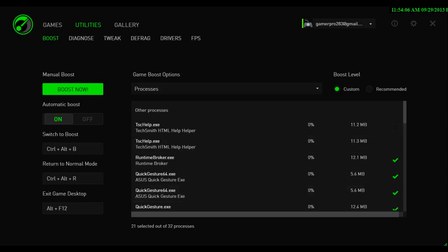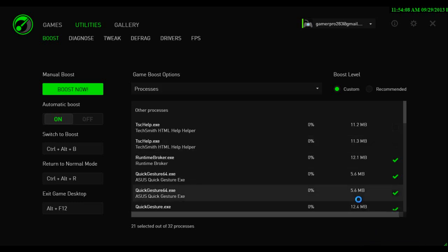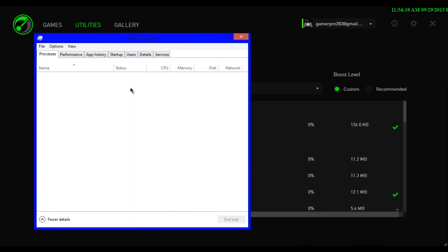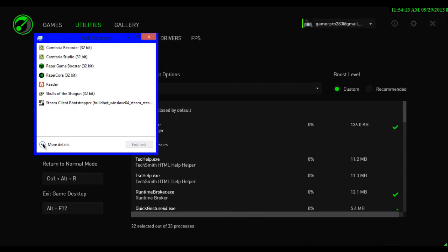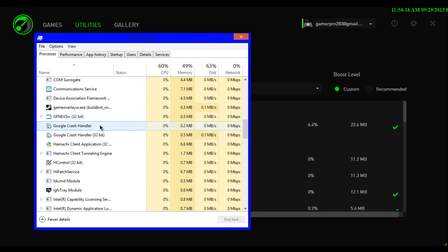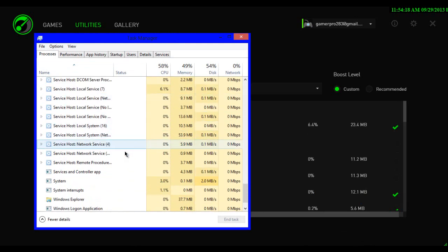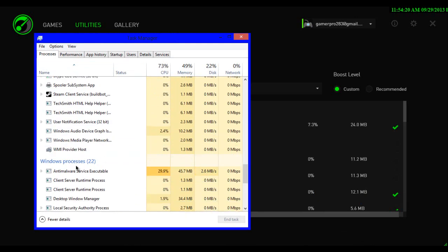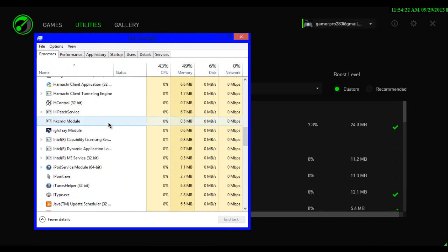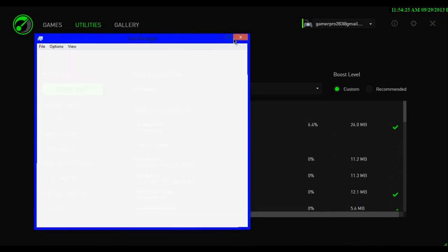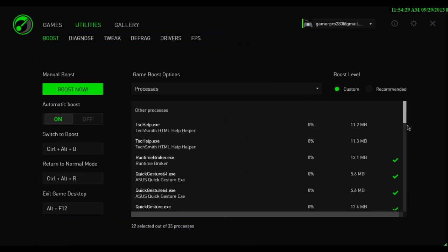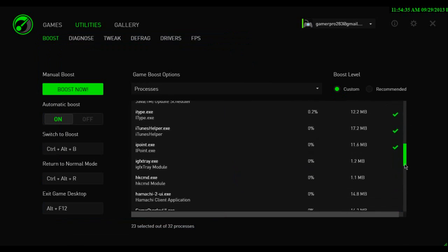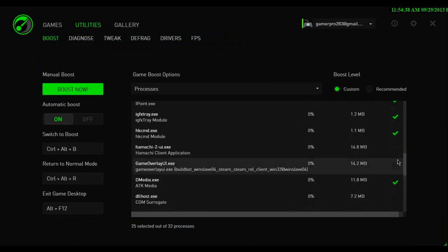If you want to find out what it is, if you're running Windows 8, you can go to task manager, and you can click more details here at the bottom. Here are all the background programs that are running, the window processes and the non-window processes, or whatever you want to call them. So you've got customize or recommended, and you're going to want to check everything in order to maximize your FPS.